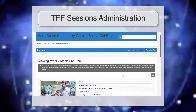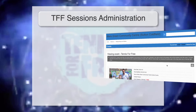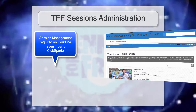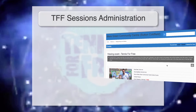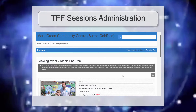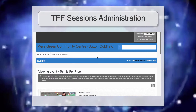Regardless of whether your sessions are booked from CourtLine or ClubSpark, you'll still need as lead coach, or one of the coaching team, to manage the sessions on the CourtLine side. ClubSpark is only for booking from the public — you'll need to manage the bookings from the CourtLine side regardless. To do that, simply log in to your account on CourtLine.